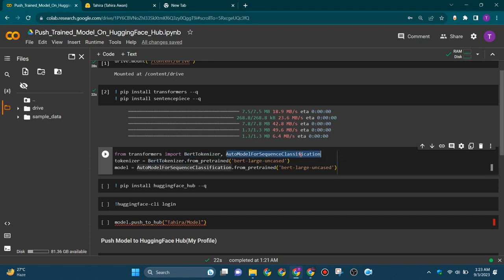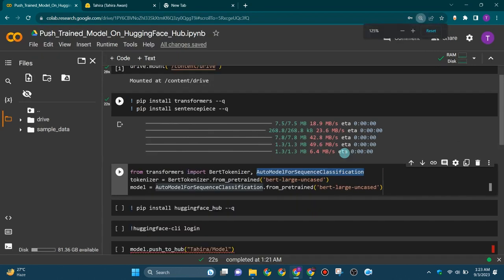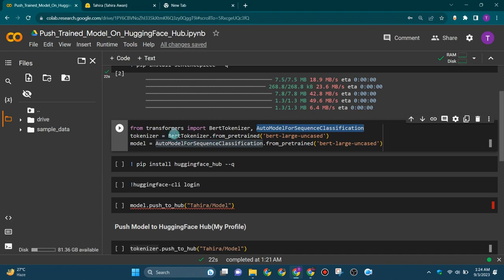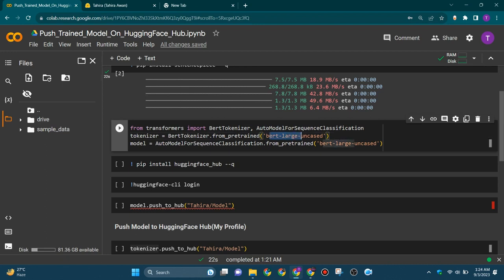It's crucial for pre-processing text data before inputting it into BERT-based models for various NLP tasks. Now here we will initialize a BERT tokenizer using the pre-trained BERT large uncased model from the Hugging Face model hub.